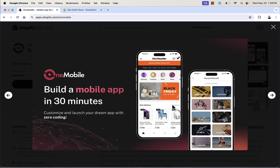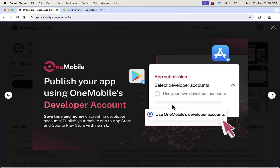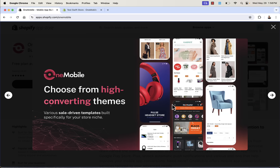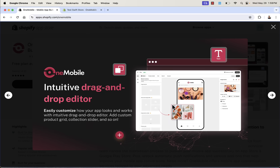You could build a mobile app in 30 minutes, really easily — customize and launch it to your exact brand requirements and never have to do any code at all. That's why OneMobile is so powerful. You can publish your app using OneMobile's developer account, which is really one of the biggest roadblocks for people to actually get their app live — and you can do this in just one click with OneMobile. You can choose from high-converting themes without needing any experience, and it automatically pulls all the products directly from your Shopify store with an intuitive drag and drop editor.